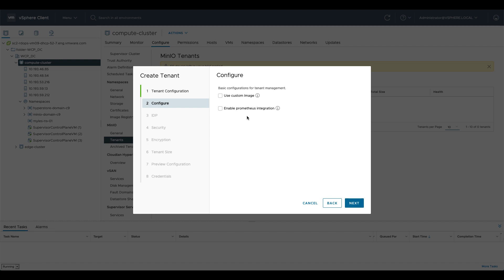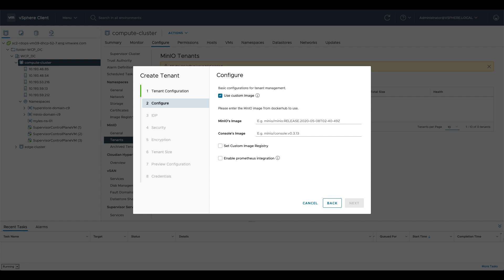So we'll click advanced mode, we'll hit next, we'll click use custom image and you can see it's pre-populated by default so if I don't choose anything it will just use these instances. I'm going to put in my own special images because like I said I'm deploying from an internal registry here, so we'll copy that, we'll paste it in, we'll click next.